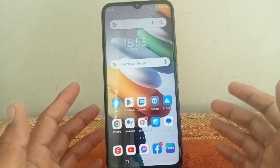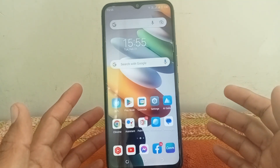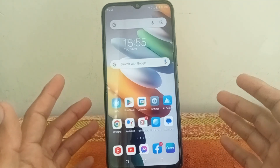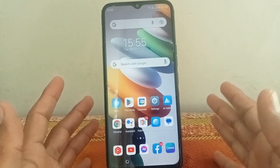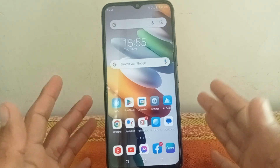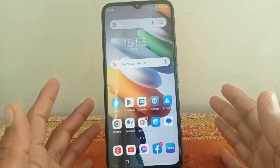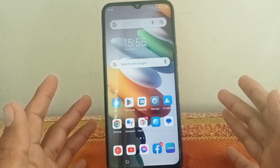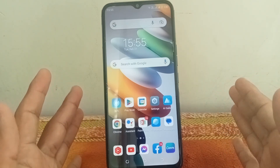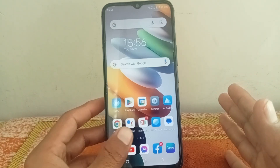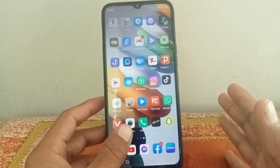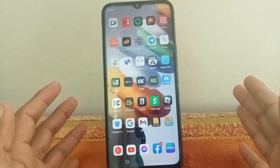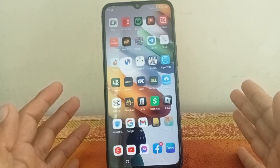Hello everybody, welcome back to my YouTube channel. In this video I'm going to be showing you how to add a debit card on Cash App. Let's get started without wasting any time. If you want to add a debit card on your Cash App, I'll show you how to do it very easily.